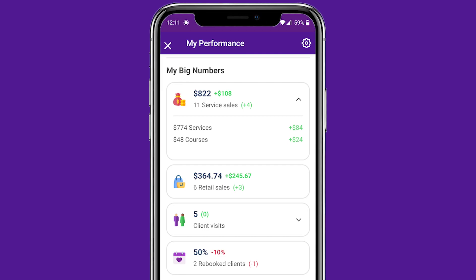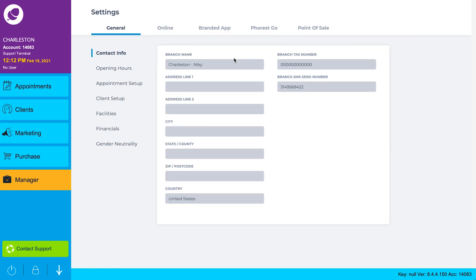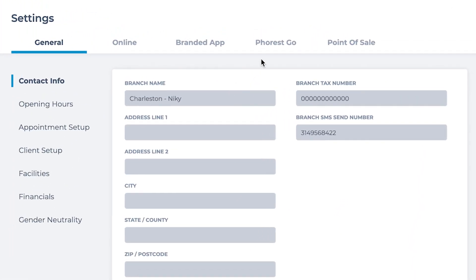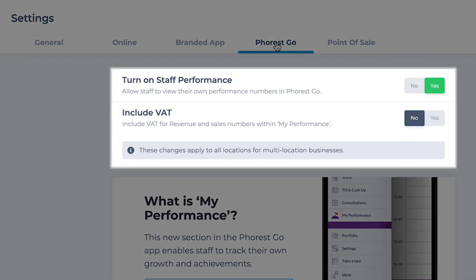Staff Performance is enabled by default in your Forrest desktop, but you can disable this by going to Manager, Settings and Forrest Go. By default,